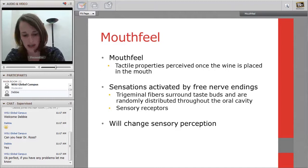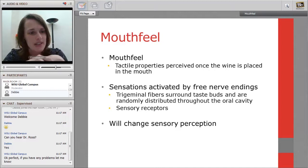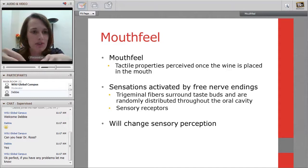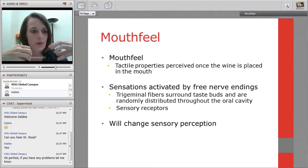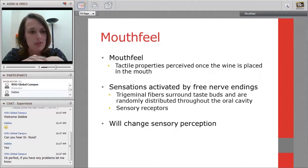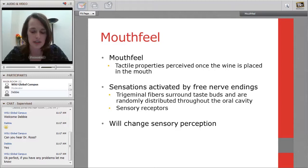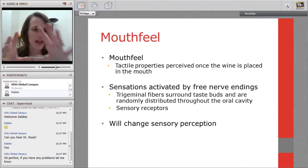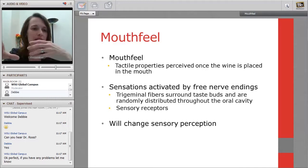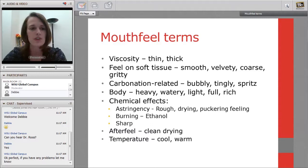Mouthfeel refers to the tactile impressions from wine in the mouth — essentially texture. These sensations are activated by free nerve endings and trigeminal fibers scattered throughout the oral cavity surrounding the taste buds. That's why swishing and gargling with the wine changes sensory perception. It used to be more simplified, but now there are dedicated red wine and white wine mouthfeel wheels with many specific terms.